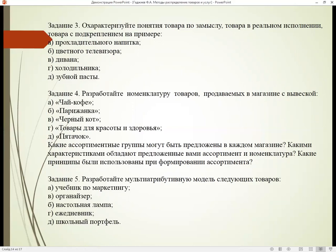Задание номер четыре. Разработайте номенклатуру товаров, продаваемых в магазине с вывеской: «Чай-кофе», «Парижанка», «Чёрный кот», «Товары для красоты и здоровья», «Пятачок». Какие ассортиментные группы могут быть предложены в каждом магазине?